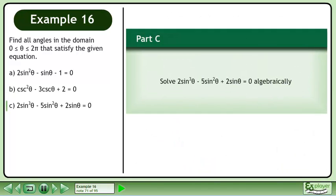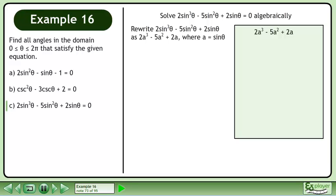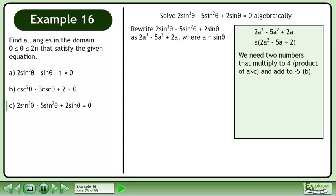In part c, solve 2sin³θ - 5sin²θ + 2sinθ = 0 algebraically. We write this as 2a³ - 5a² + 2a where a = sinθ. Now factor 2a³ - 5a² + 2a. Factor out a to get a(2a² - 5a + 2). We need two numbers that multiply to 4, the product of a times c, and add to negative 5, the b value.